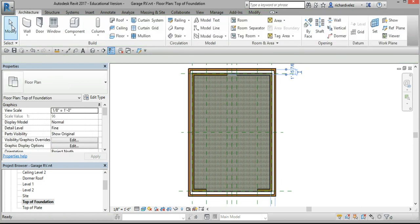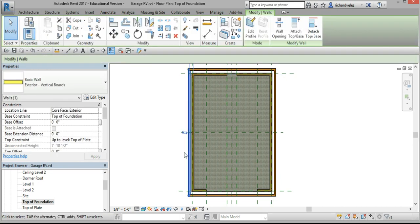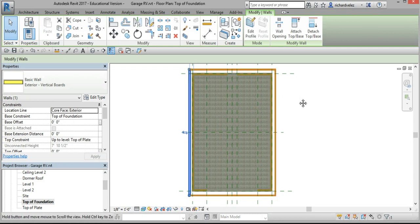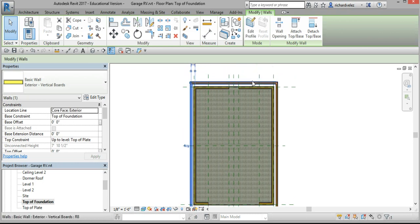Hit the modify key, pick one of the walls and verify that these blue arrows are on the outside, on the exterior.